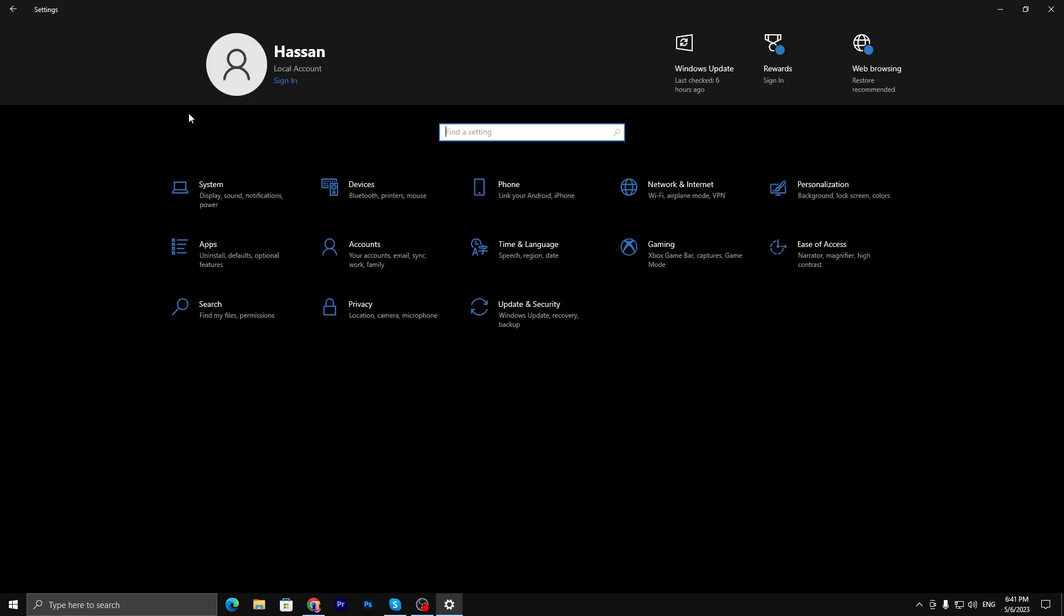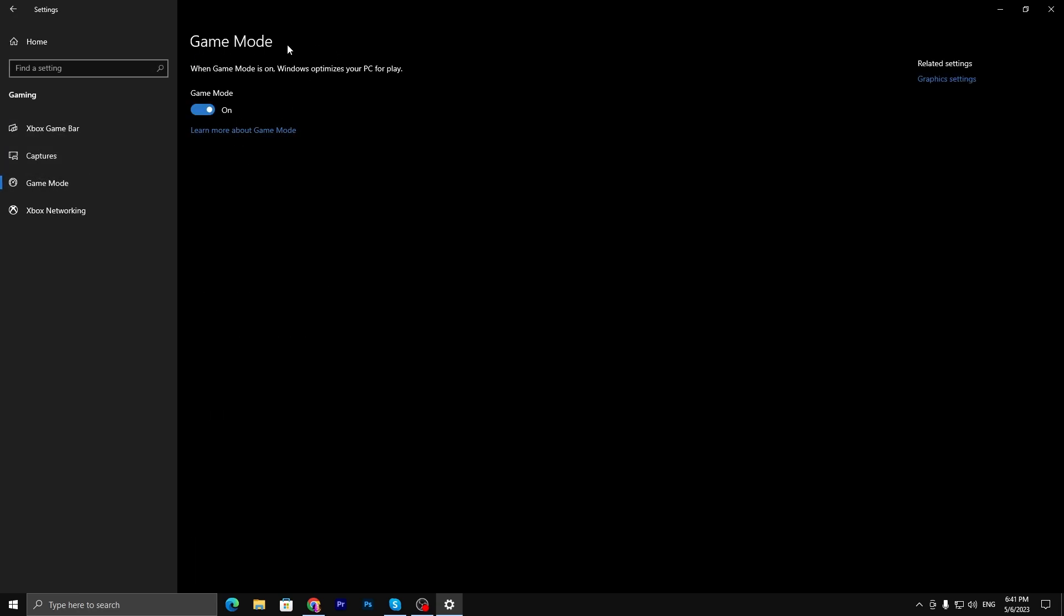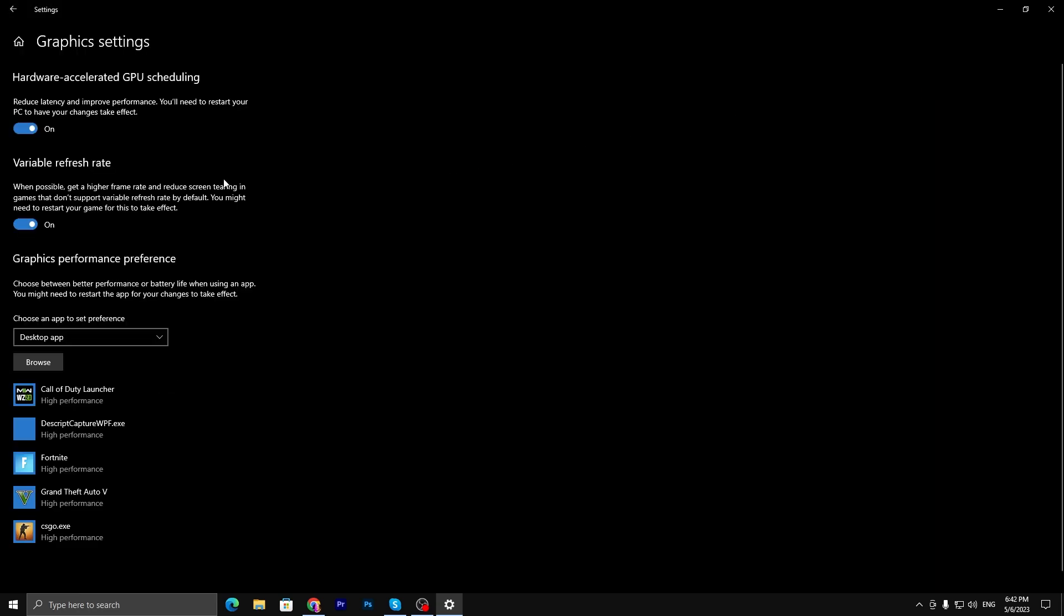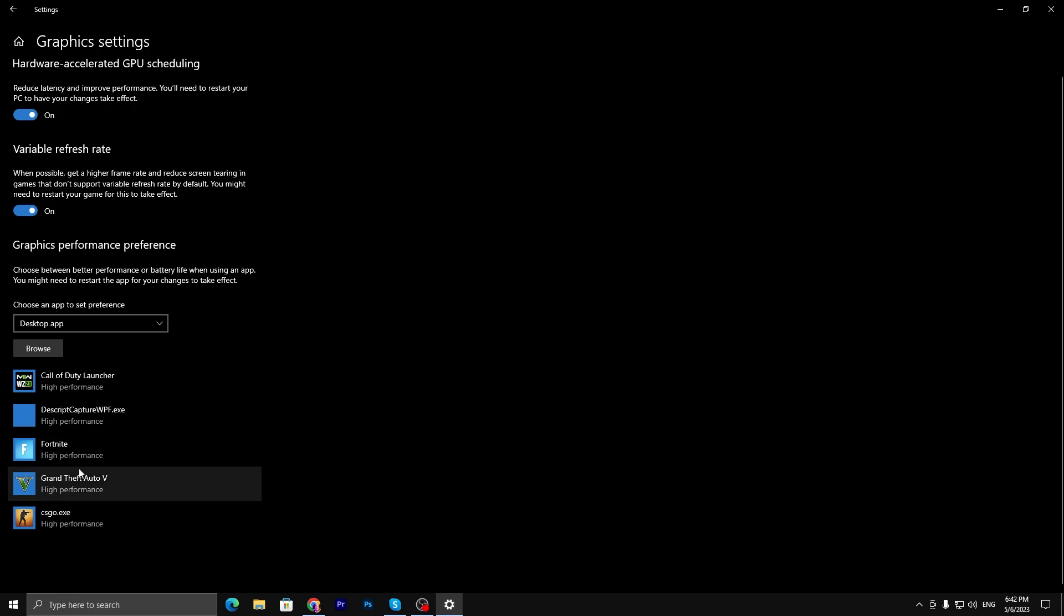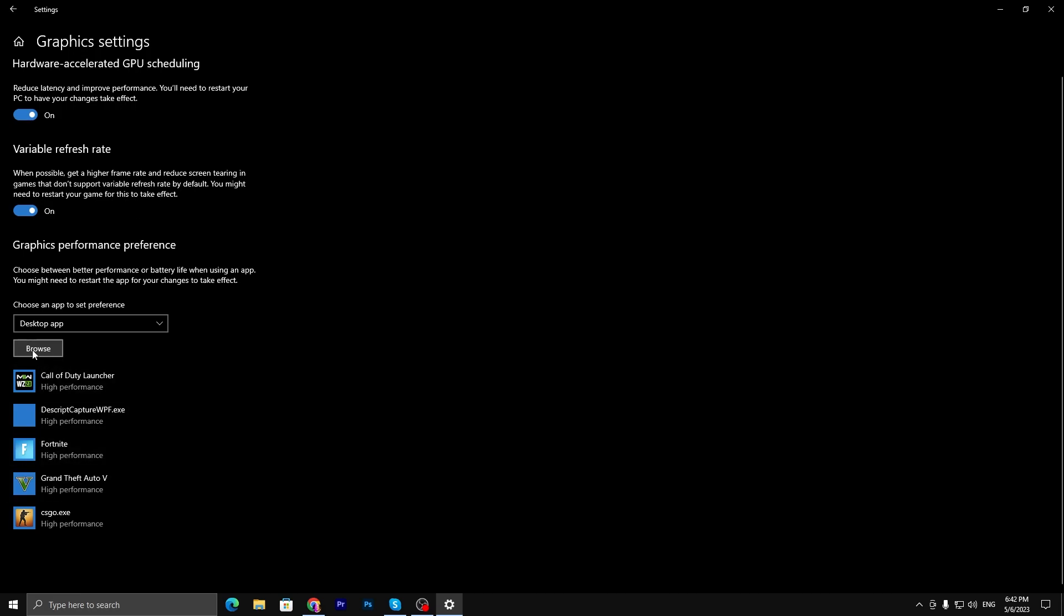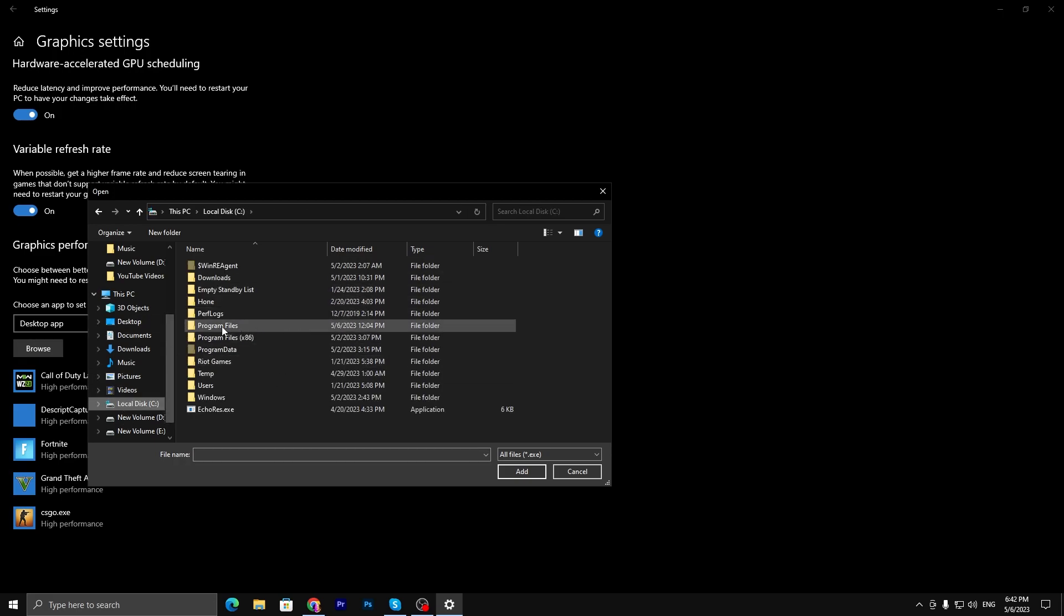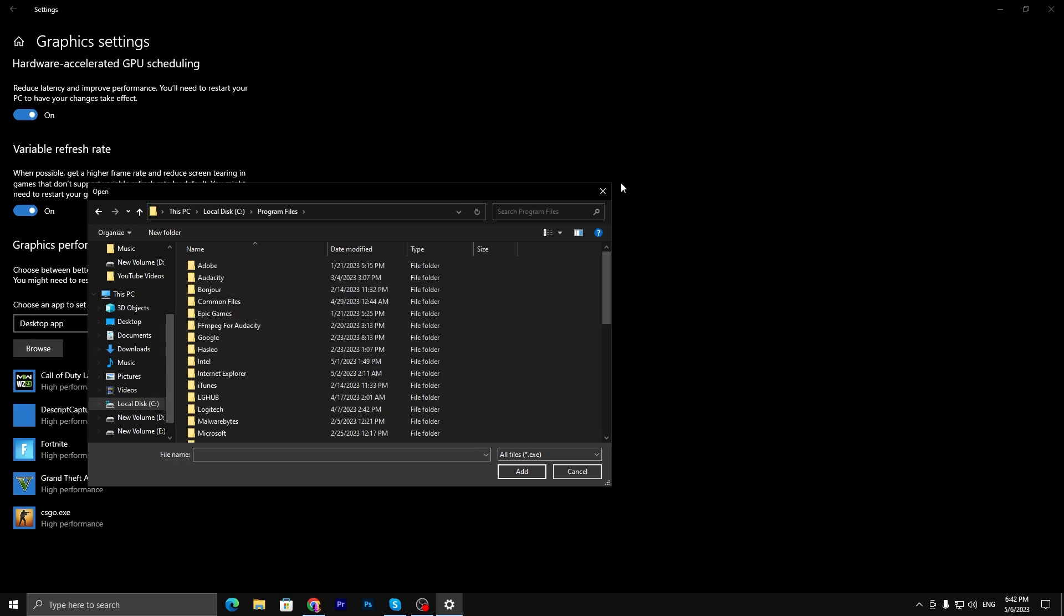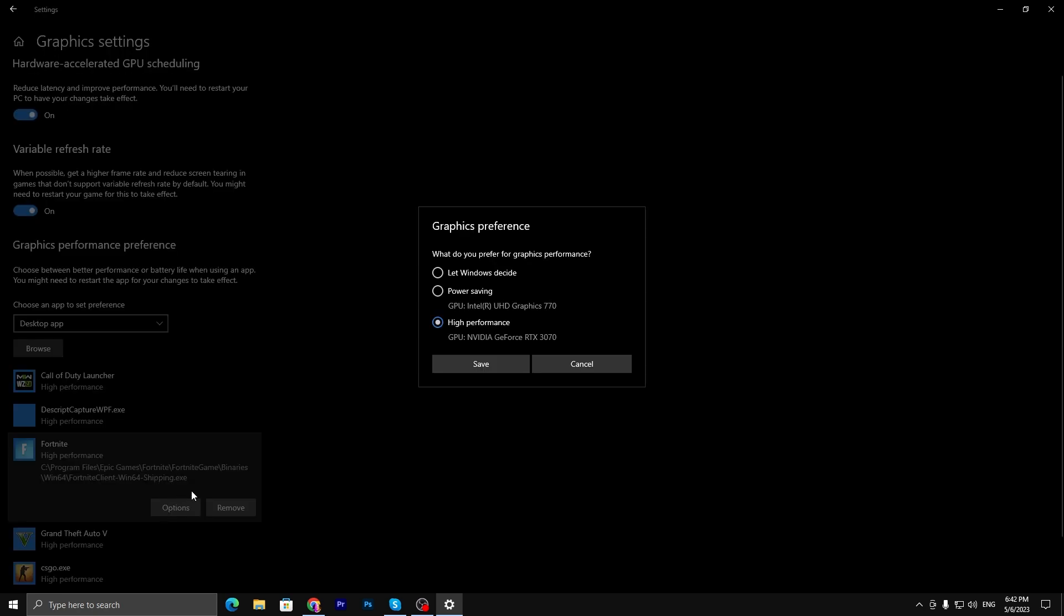Go back to the home tab, go to the Gaming tab, turn off Xbox Game Bar, and turn on Game Mode. Go to Related Settings, Graphics Settings, turn on Hardware-Accelerated GPU Scheduling, and also turn on Variable Refresh Rate. Add Fortnite to this list - simply click the Browse option, go to the directory where you installed Fortnite, add the Fortnite file, go to options, and set it to High Performance.